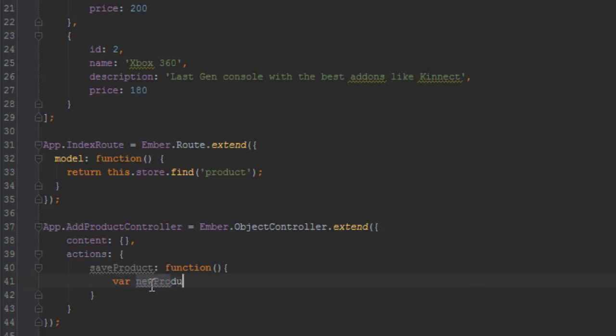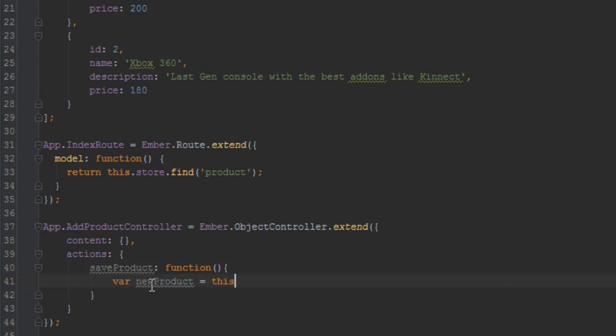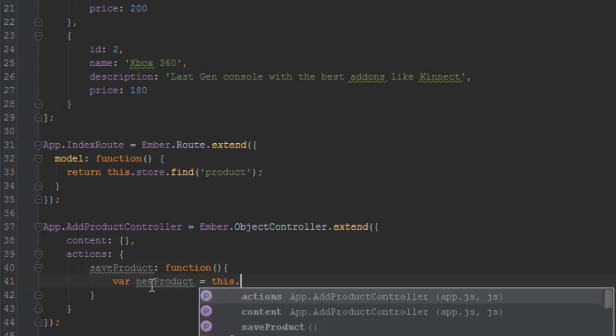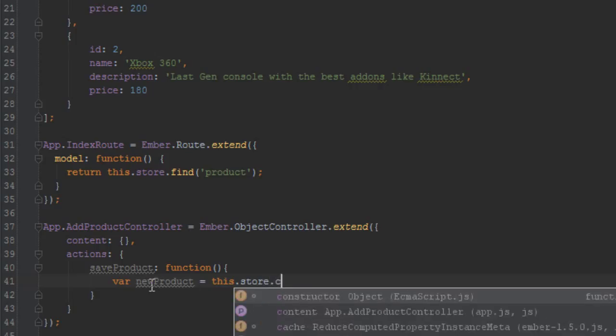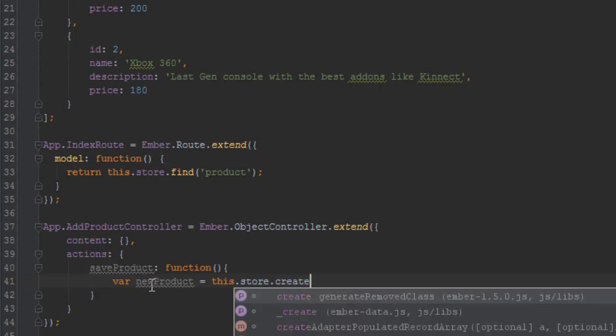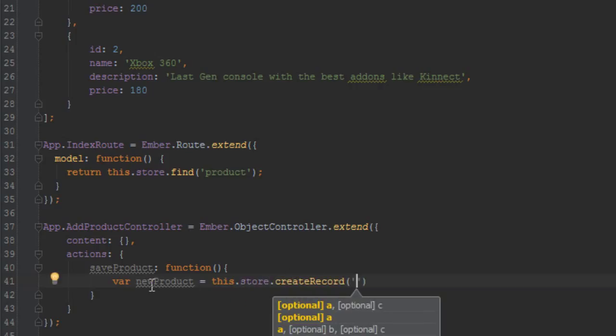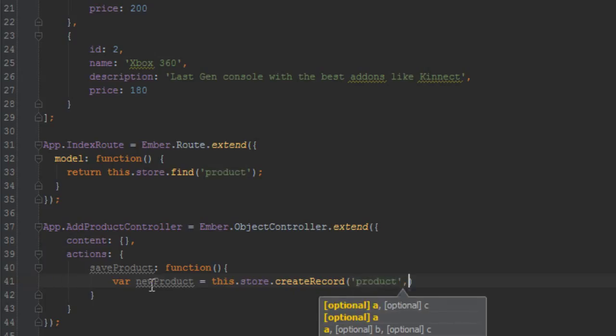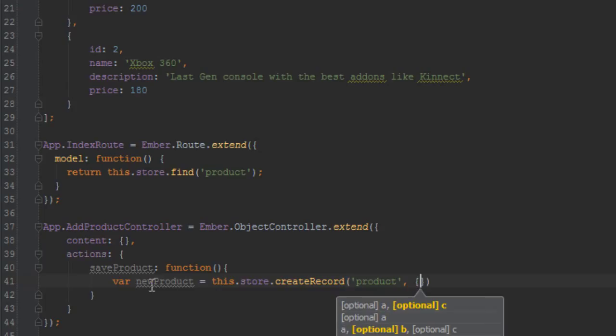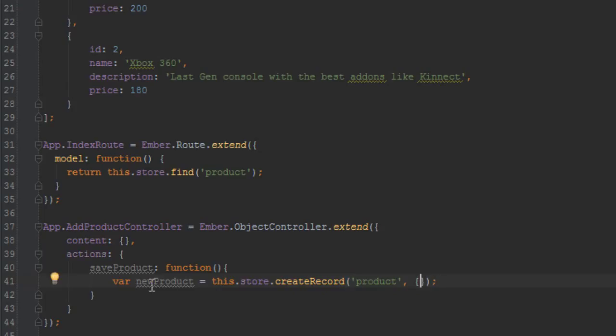And we'll just say var newProduct equal to this.store.createRecord. And what record do you want to create, what type? You have to give it a first string. This time we want to create a product. And the second thing that you pass in there, that method, is a hash which contains the properties for the model you want to create.